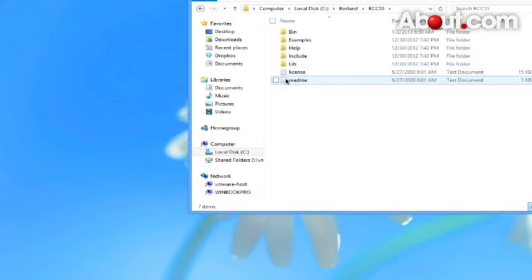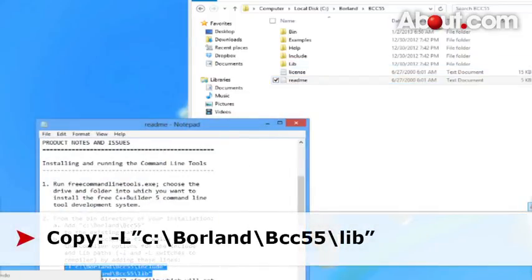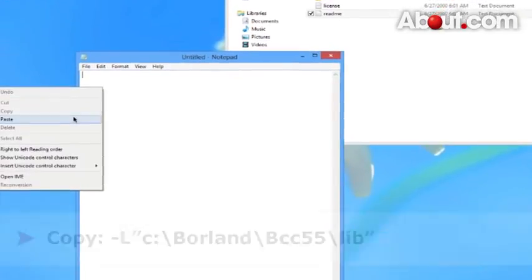Go inside. There's a readme file. Open that up. So let's copy these two lines. Create a new file. Paste those.